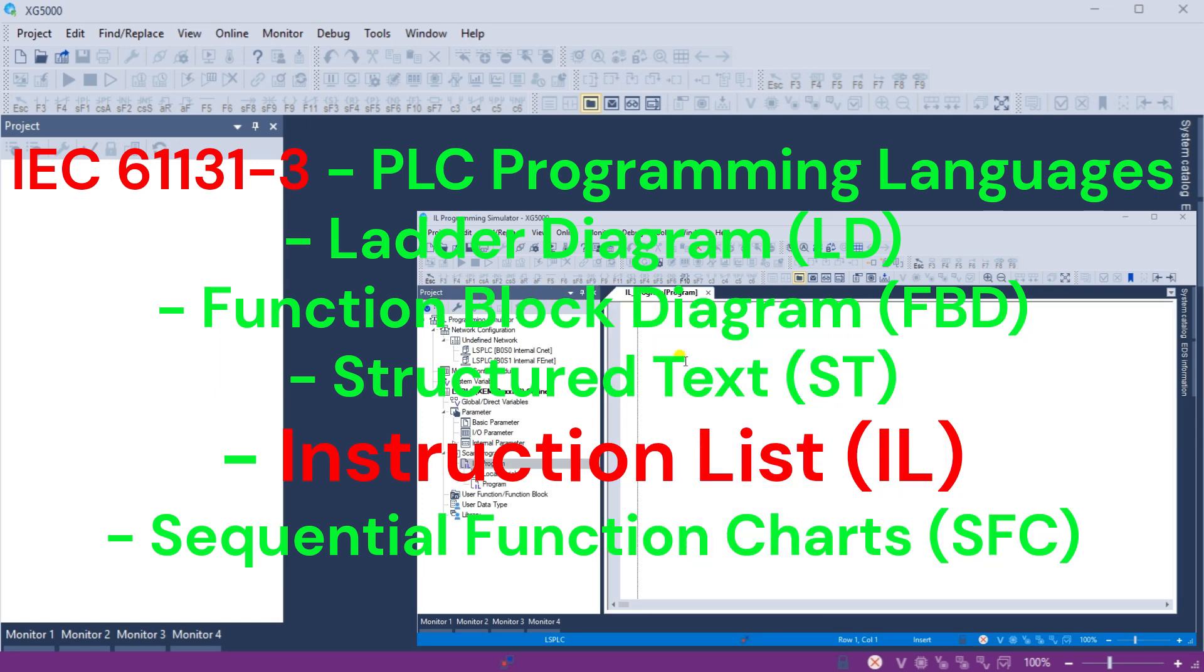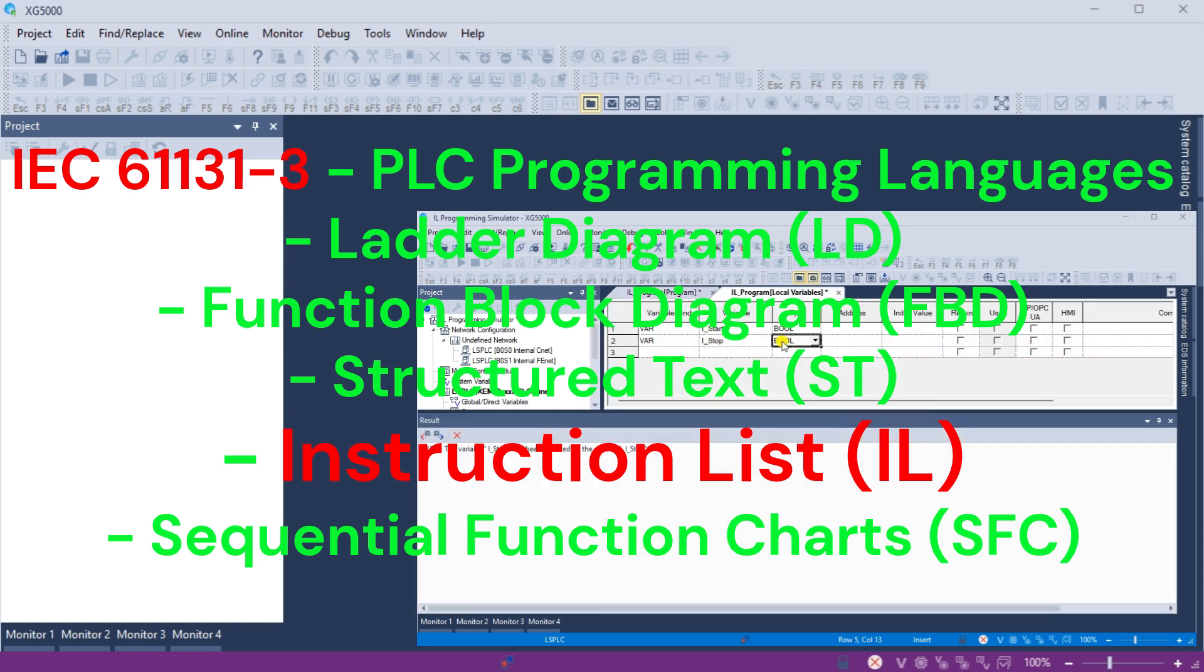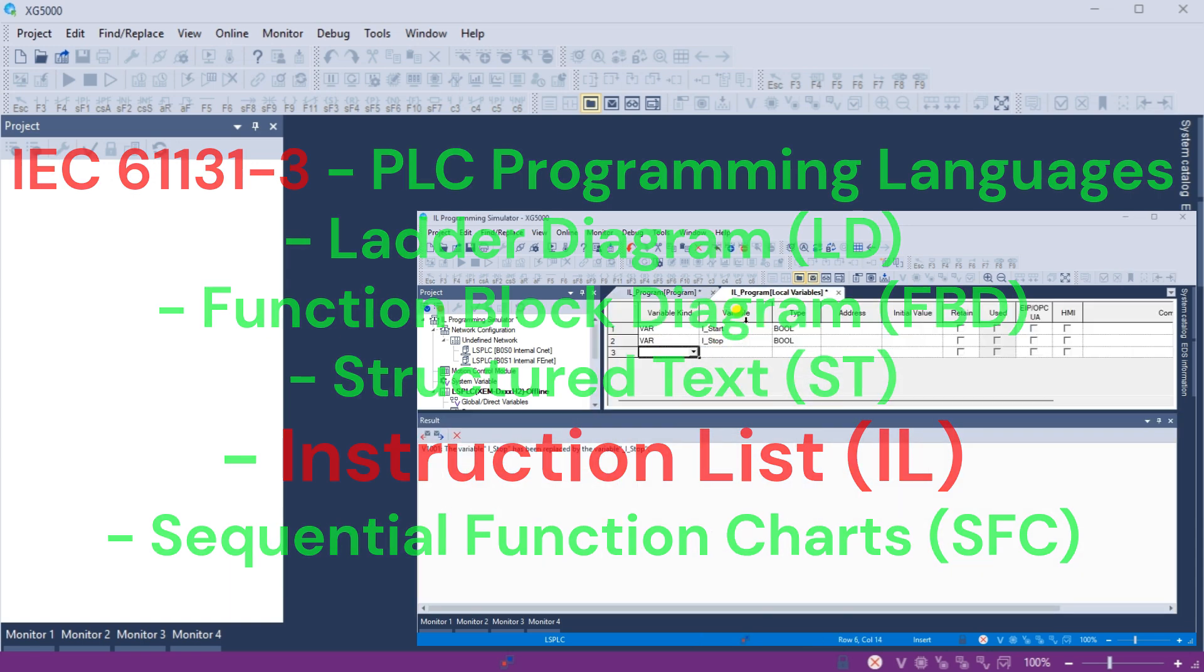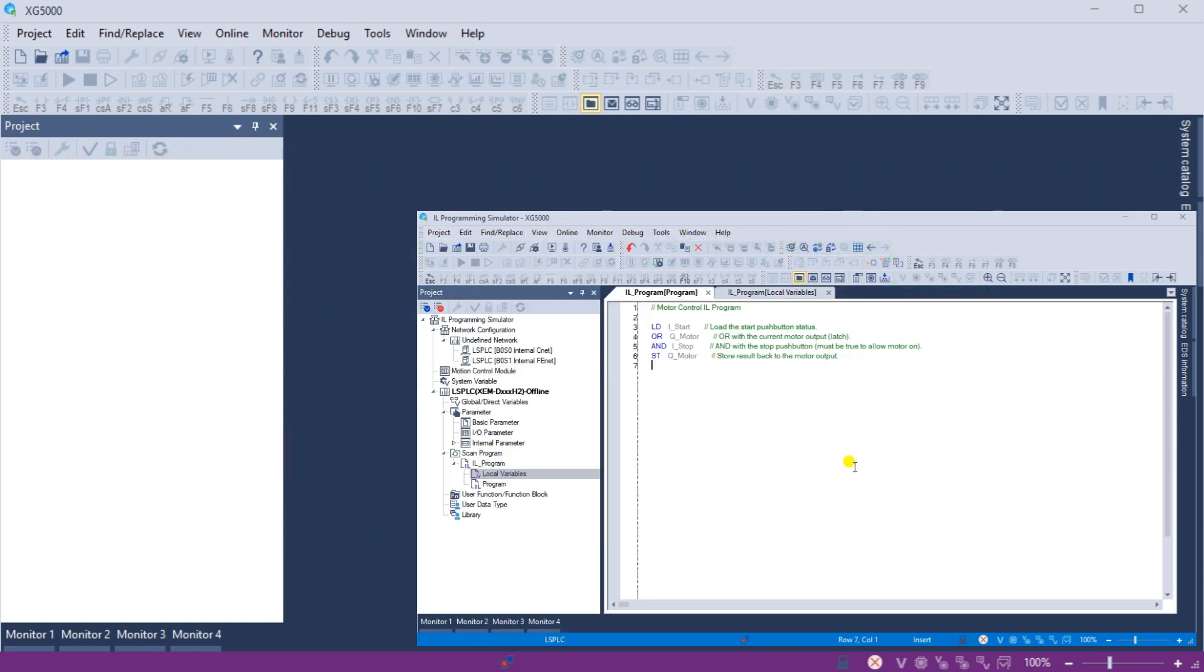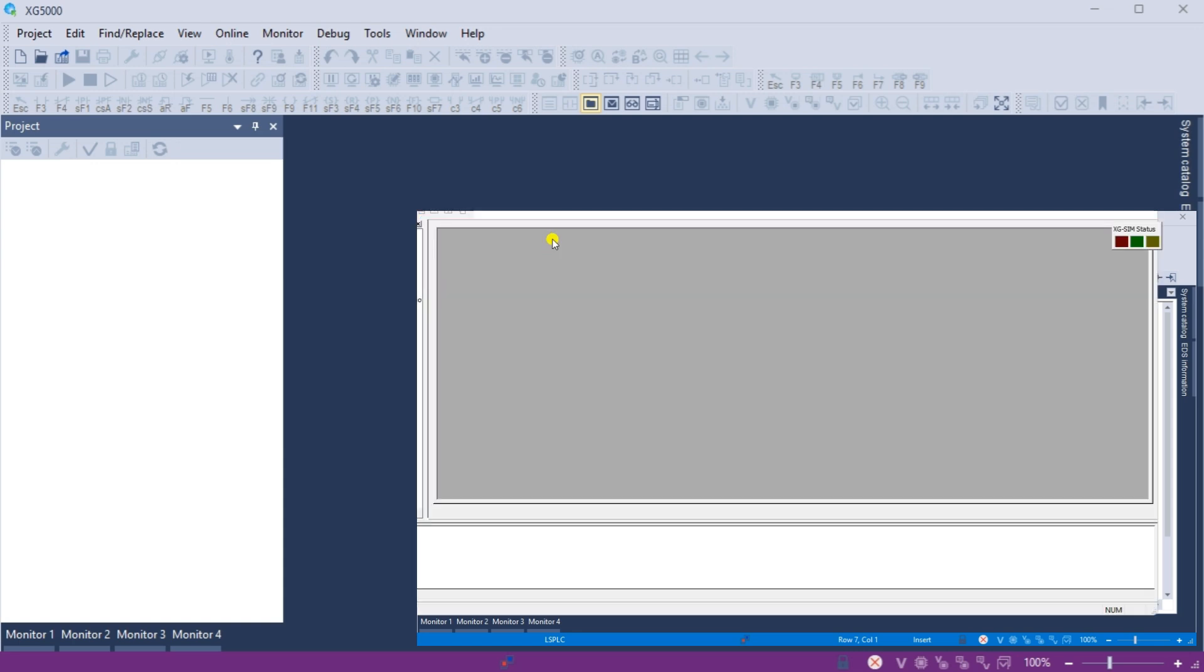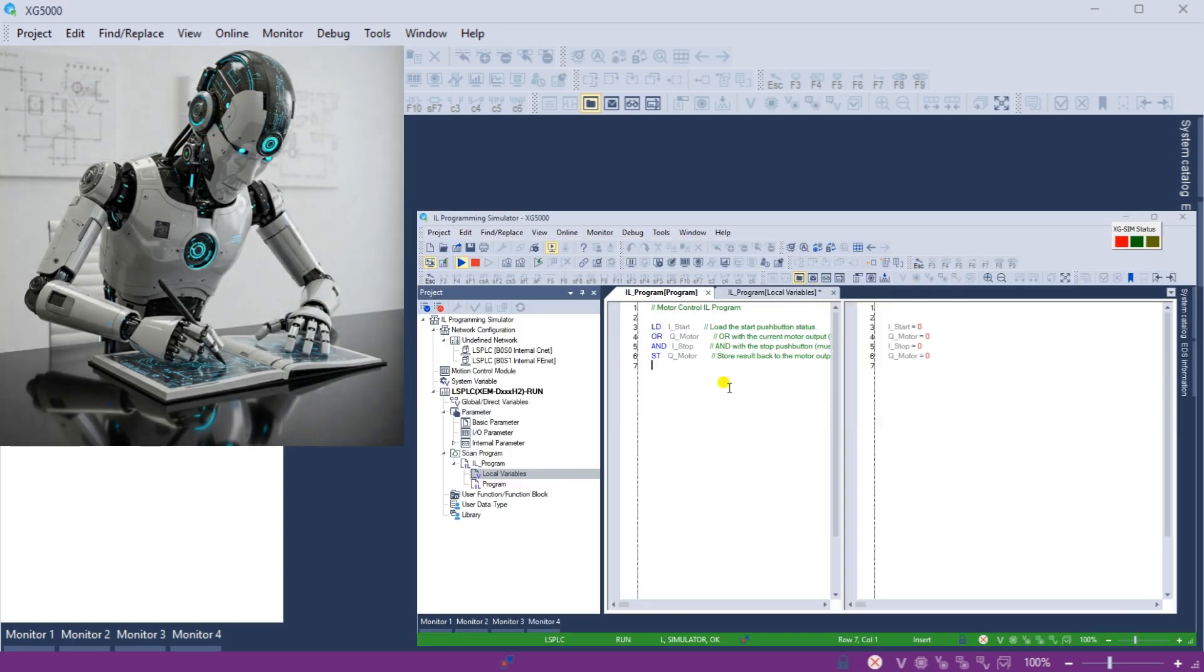This powerful, completely free tool allows you to test and debug your PLC programs in a virtual environment without physical hardware. With its user-friendly interface and realistic simulation, we'll be able to learn PLC programming concepts quickly and easily.